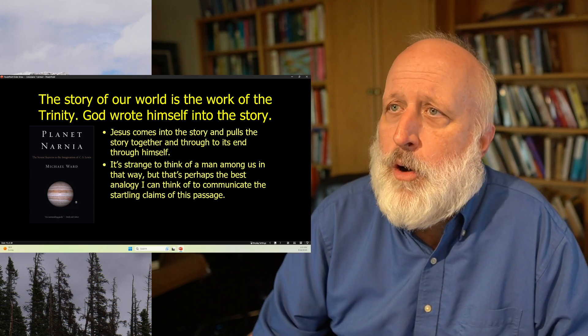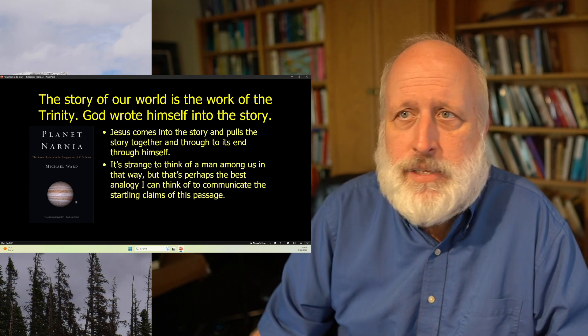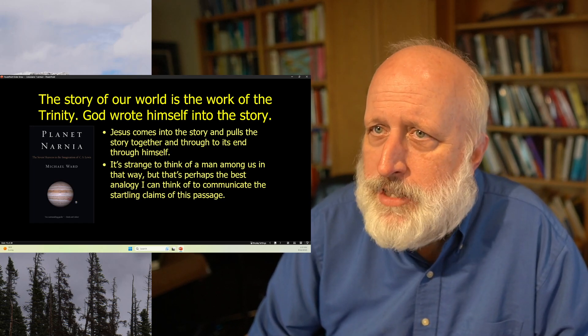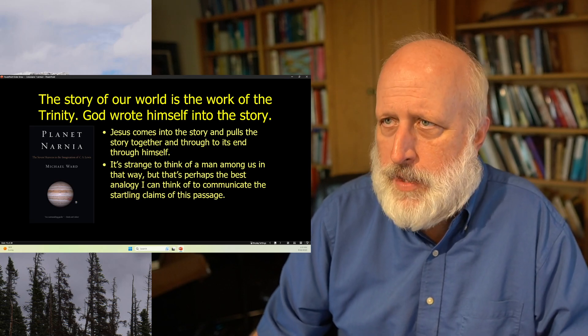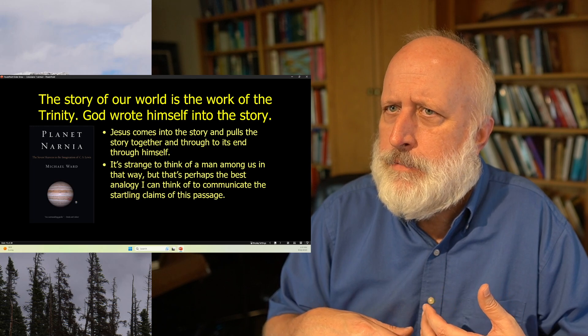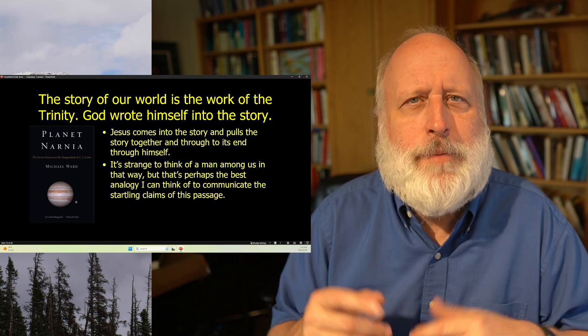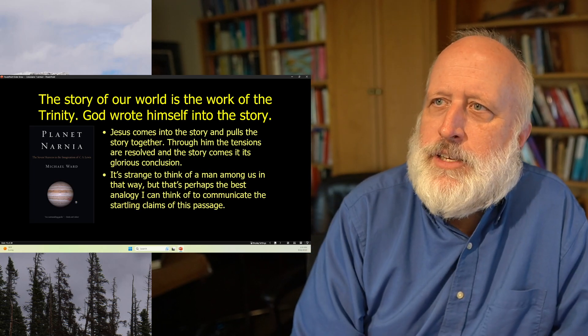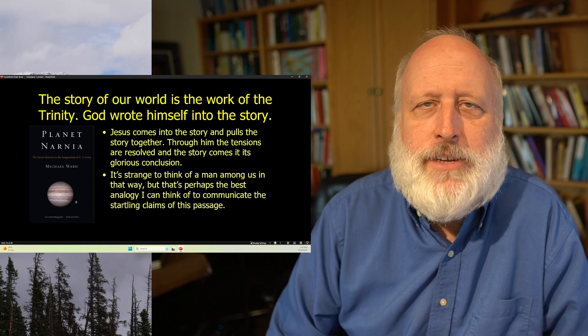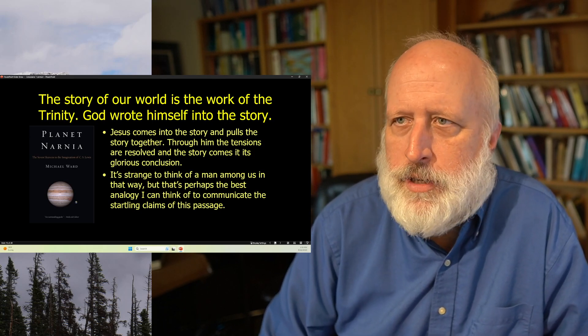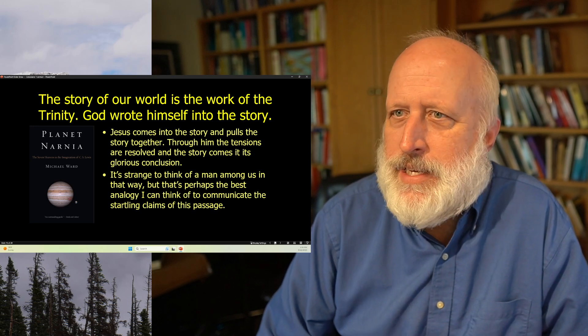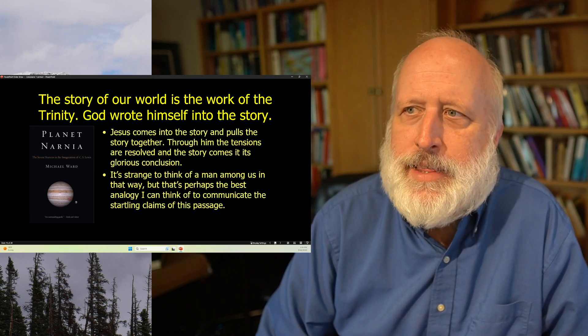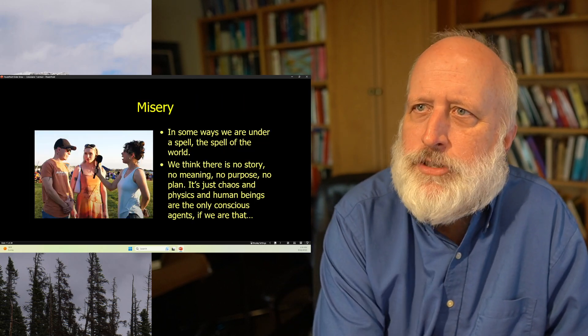Now, the story of our world is the work of the Trinity. God wrote himself into the story. Jesus comes into the story and pulls the story together. And through him, the tensions are resolved. And the story comes to its glorious conclusion. It's strange to think of a man among us in this way. But that's perhaps the best analogy that I can think of to communicate these startling claims of this passage.